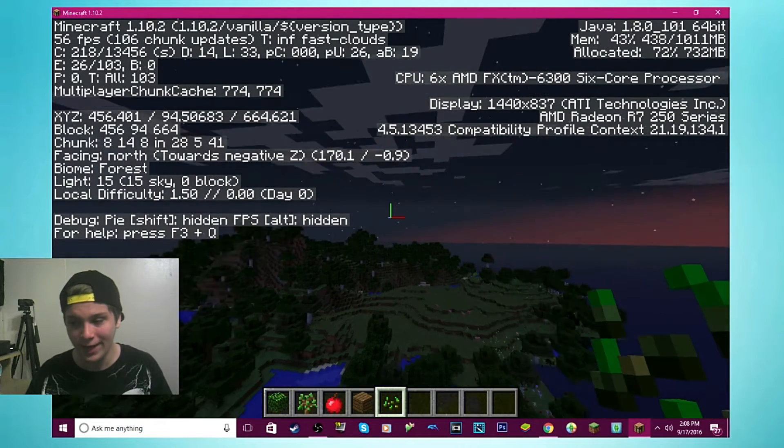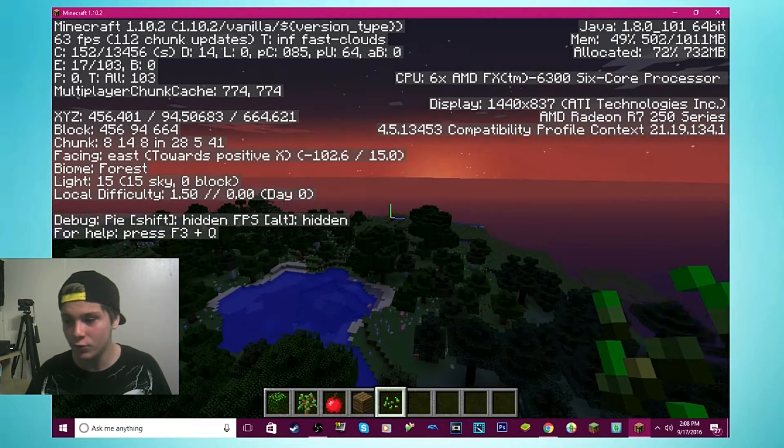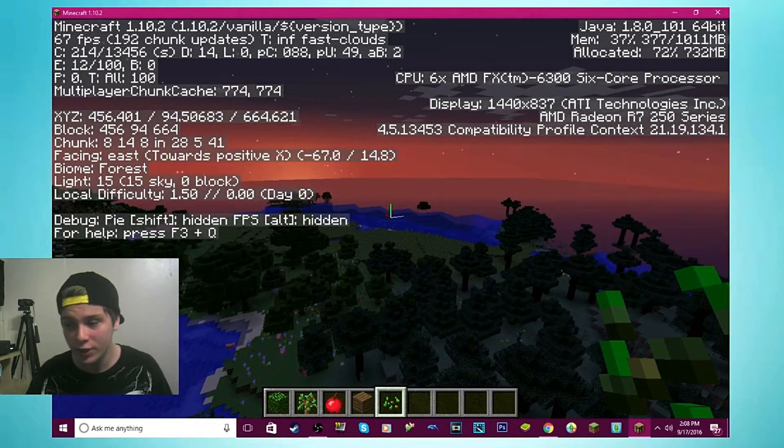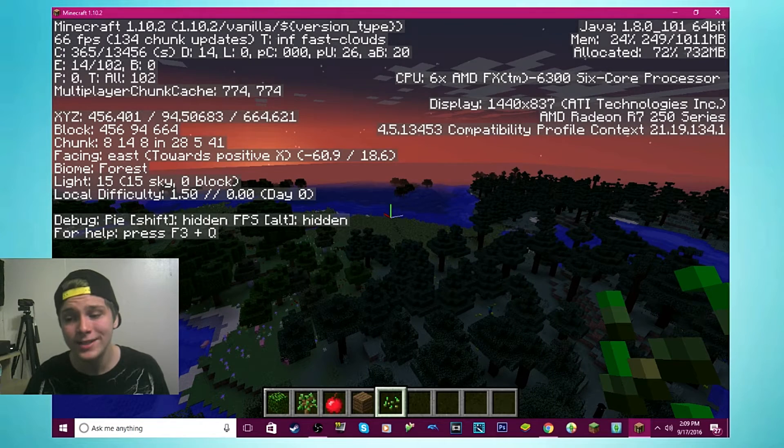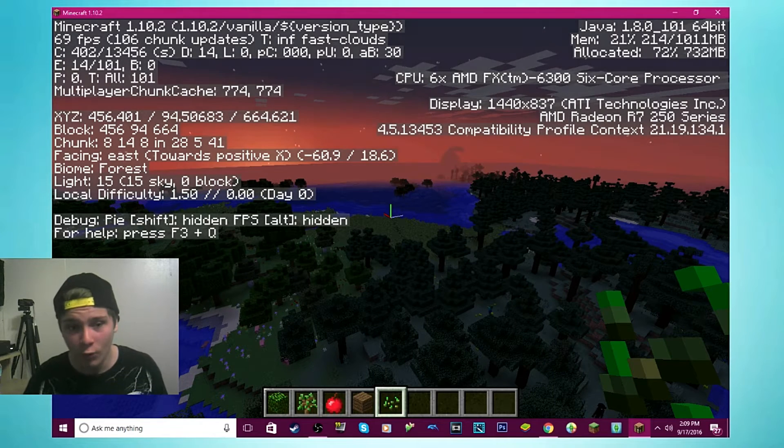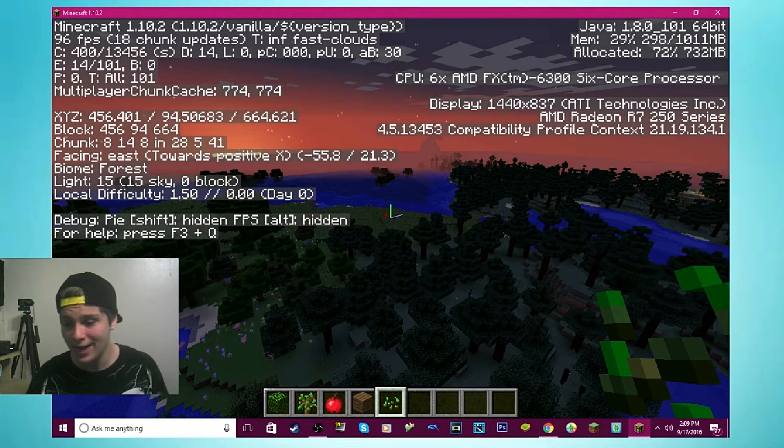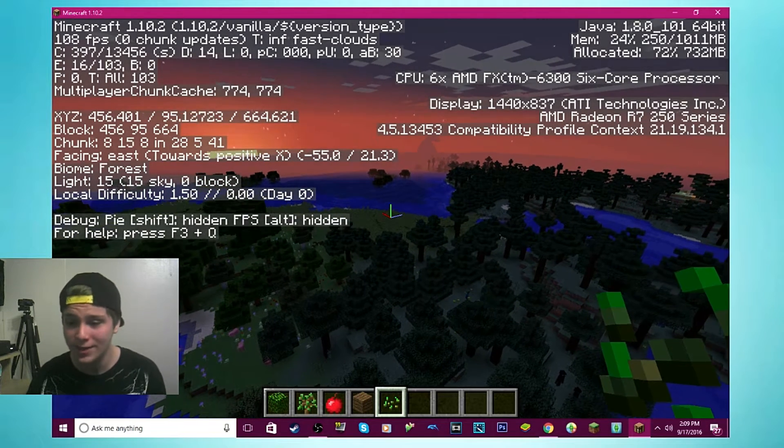Now let everything load back in. Now this is draw distance 14 and this is perfect. You can't go higher, but if I was not recording right now at this draw distance I would get over 100 frames if I was not recording.